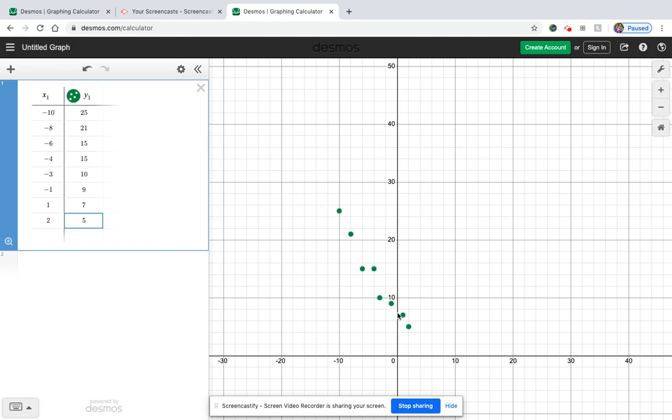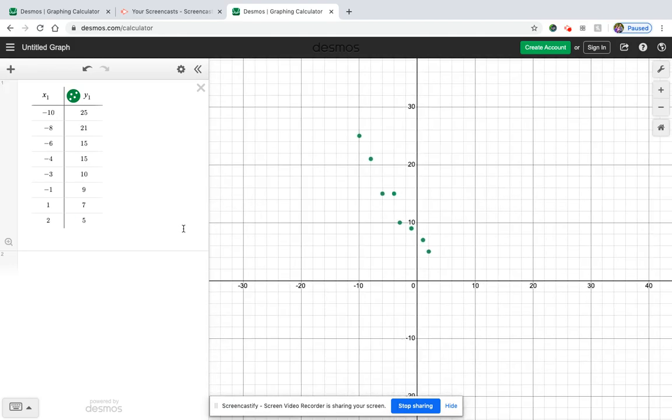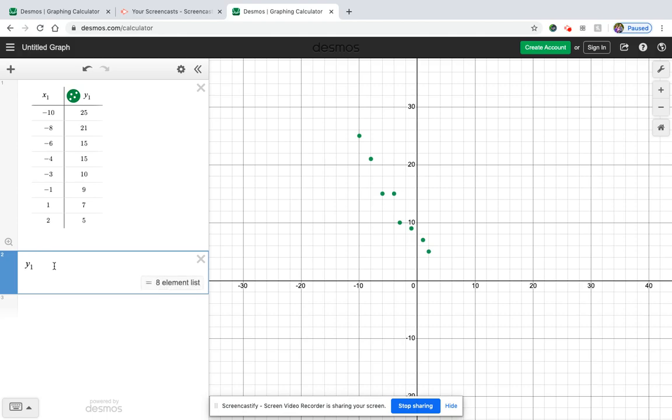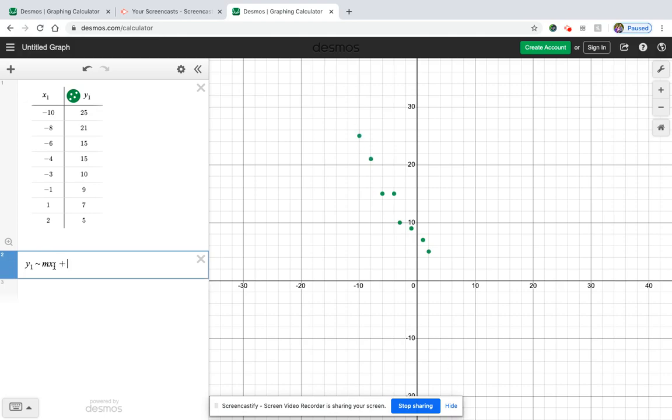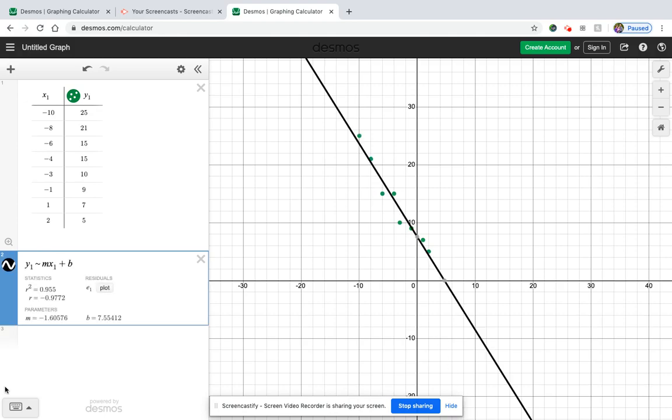Okay, so here is our next scatter plot. We need to graph our line of best fit, which also gives us a correlation coefficient. So y1 tilde mx1 plus b. Okay, so here's our line of best fit. And all of our data is really close to our line of best fit. So it's probably going to have a very strong correlation coefficient. And if you look, it's negative 0.977. So yes, it is a strong correlation coefficient because it's really close to negative 1. And the reason that it's a negative is because the slope of the line is decreasing.